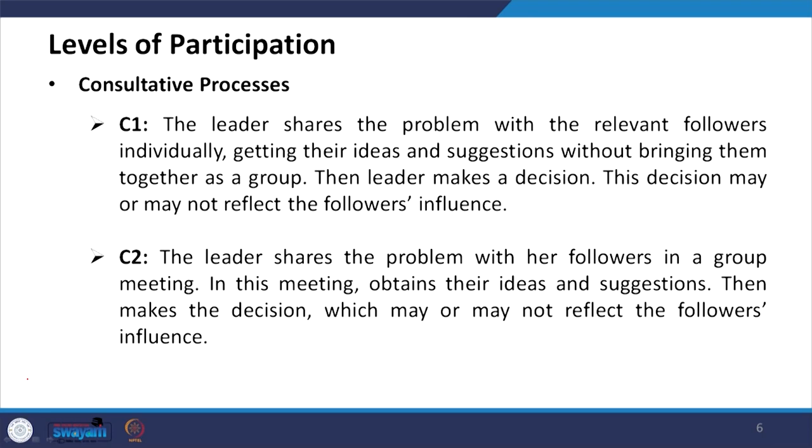In C1, the leader shares the problem with relevant followers individually, getting their ideas and suggestions without bringing them together as a group. This is selective — as in leader-member exchange theory with inner and outer circle followers. These are selective followers considered for the purpose, representing the C1 consultative style.